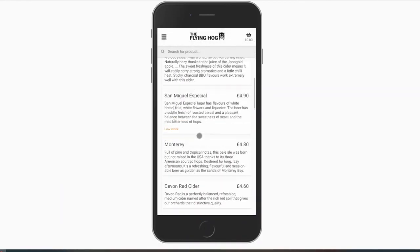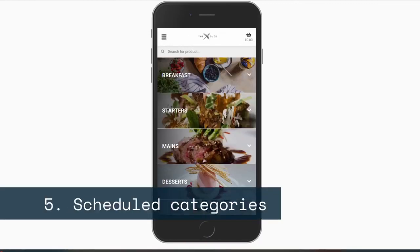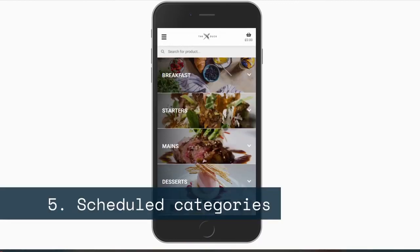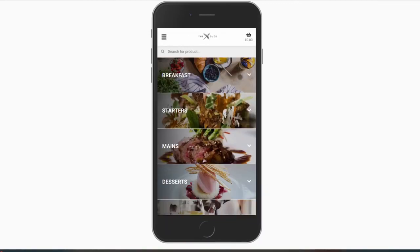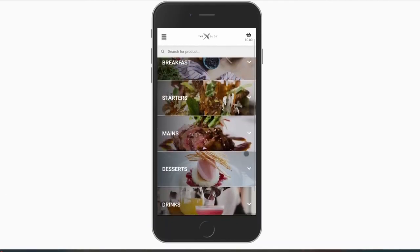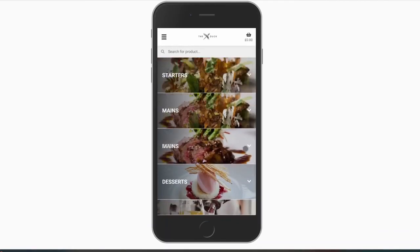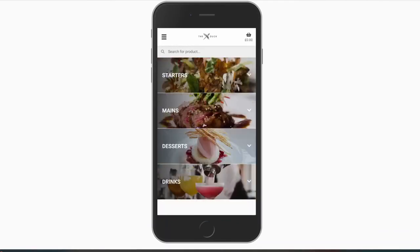Stock control will also warn customers when you are running low. Utilizing scheduled categories will stop your menu looking cluttered and ensure that only the items you are selling at that time are visible and available for order.